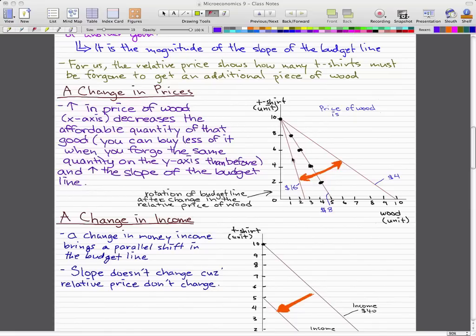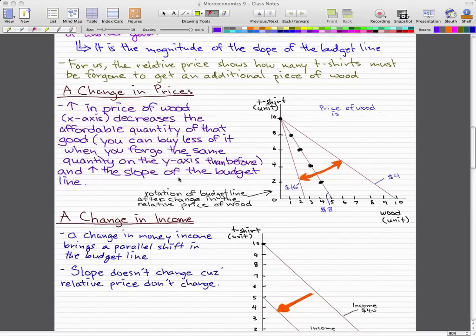If you try to find the slope of this $16 line compared to the $8 and the $4 budget line, you will see that the $16 budget line has a greater slope.